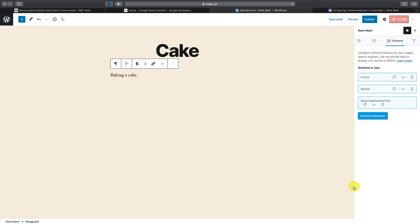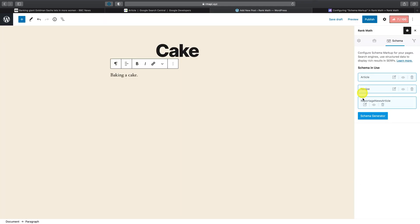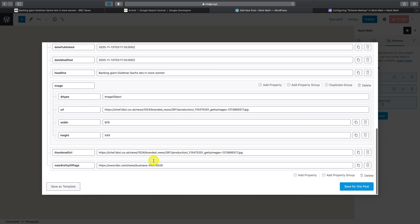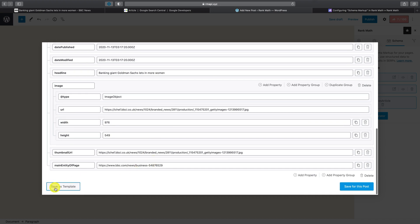Here you can see all of the schema types we've added to this post so far. If you click edit on any of them and then scroll down, you'll also notice it now shows the additional save as a template option.